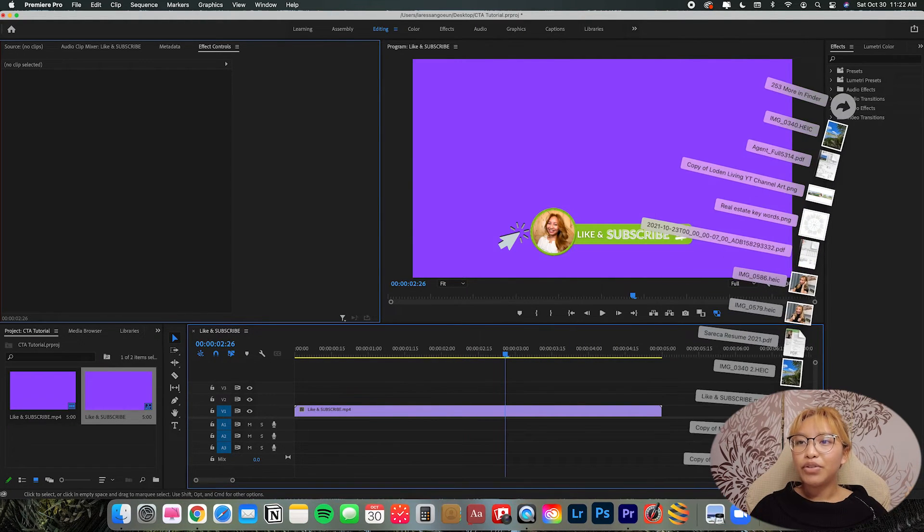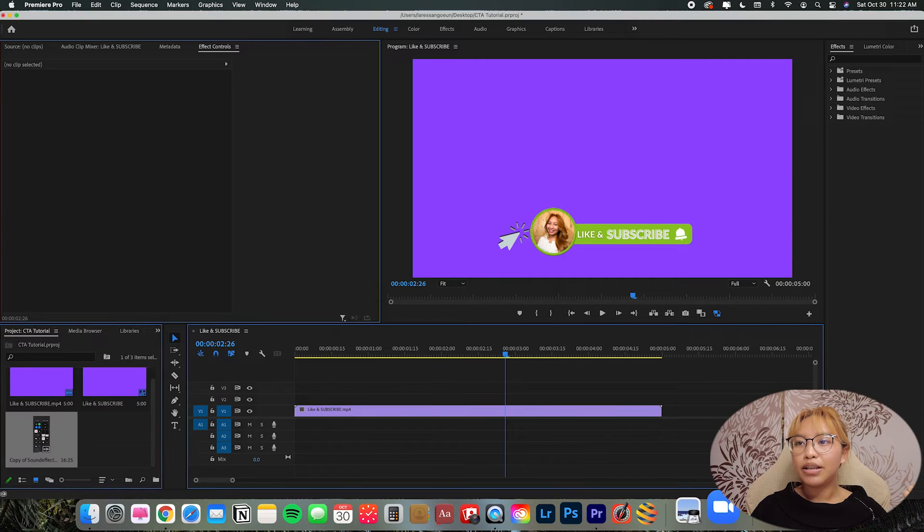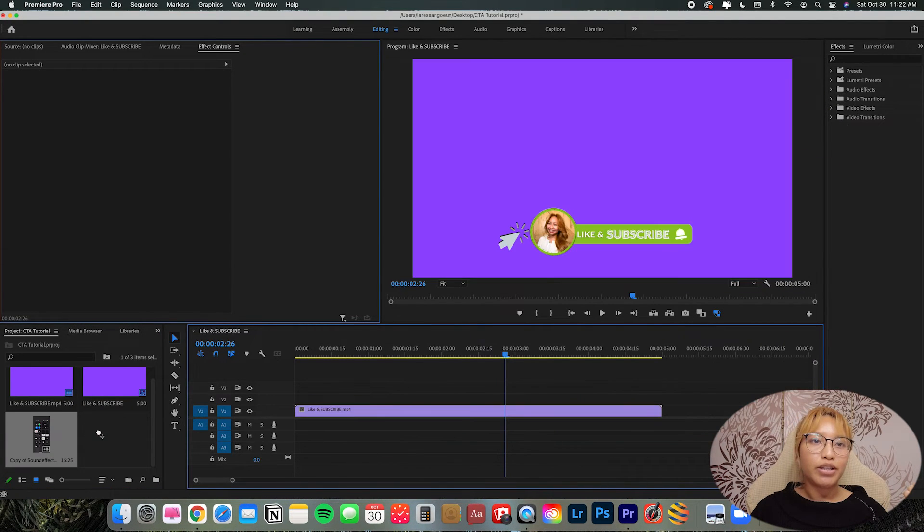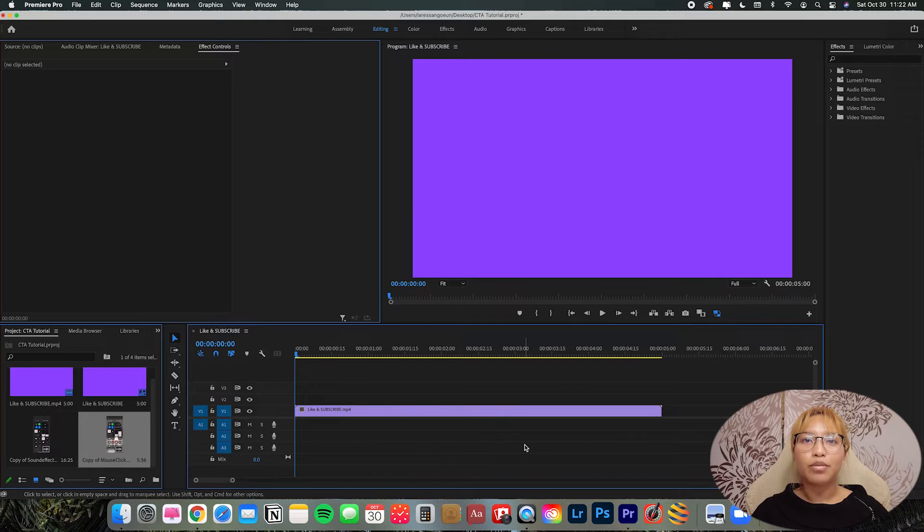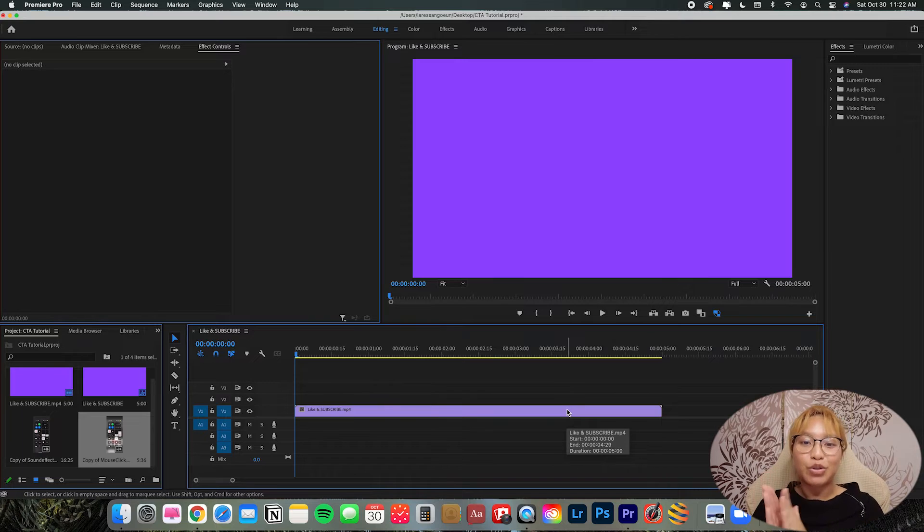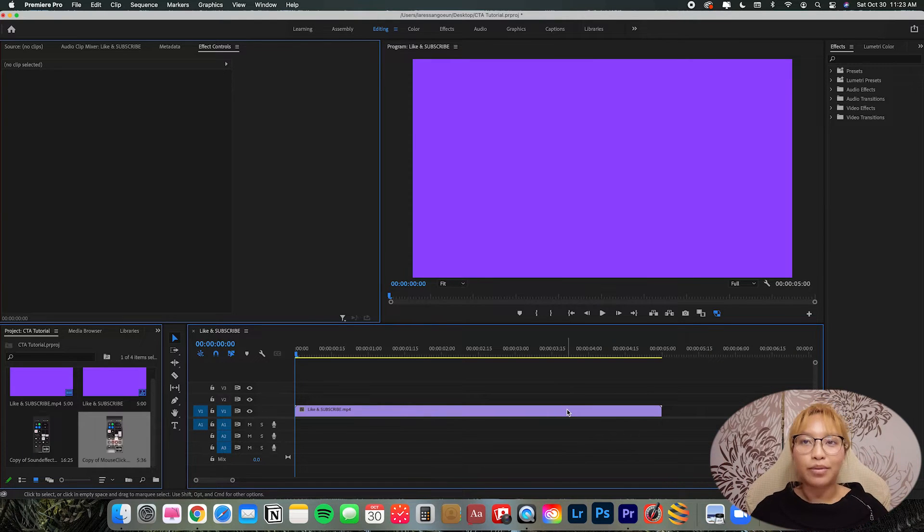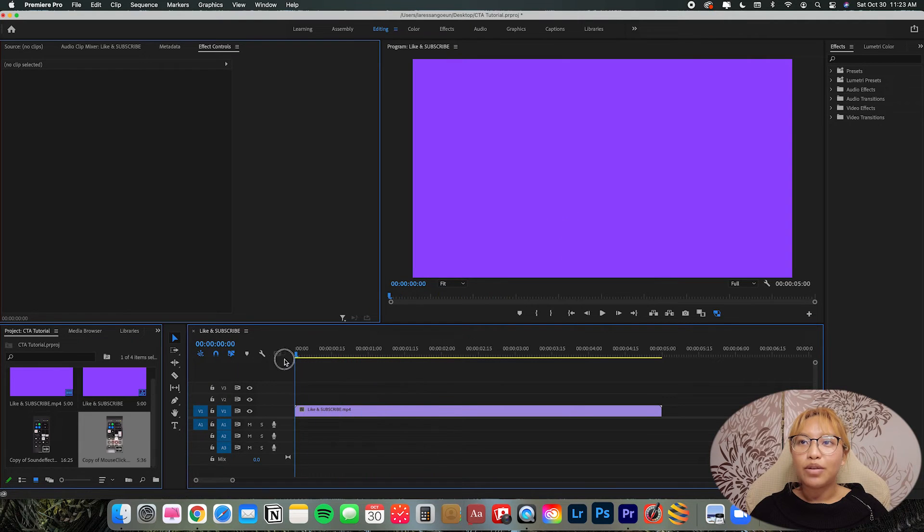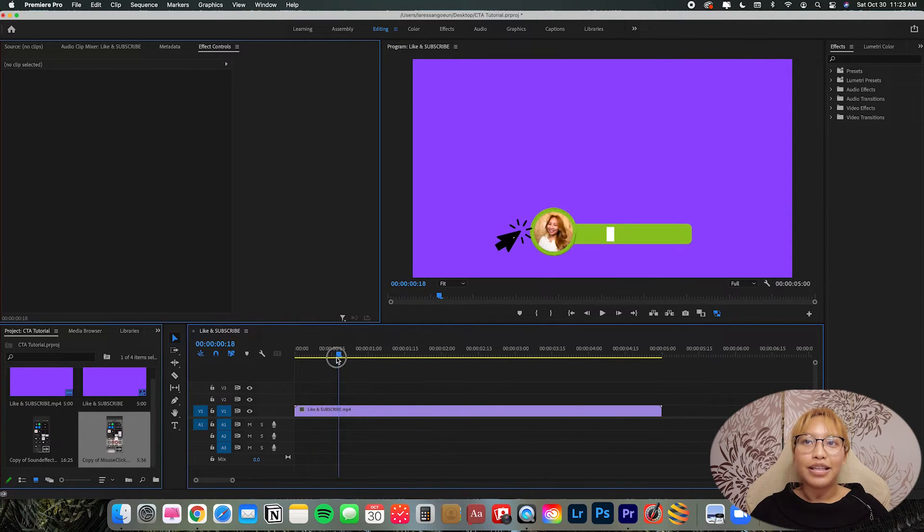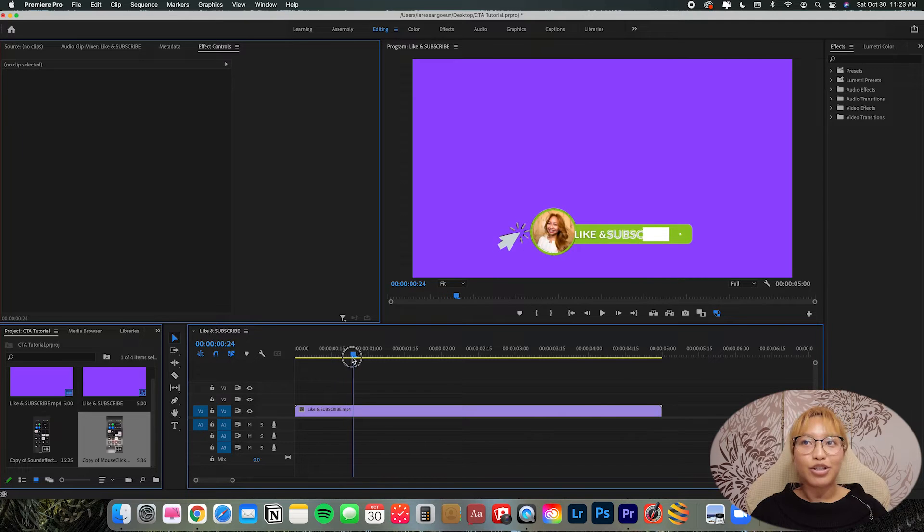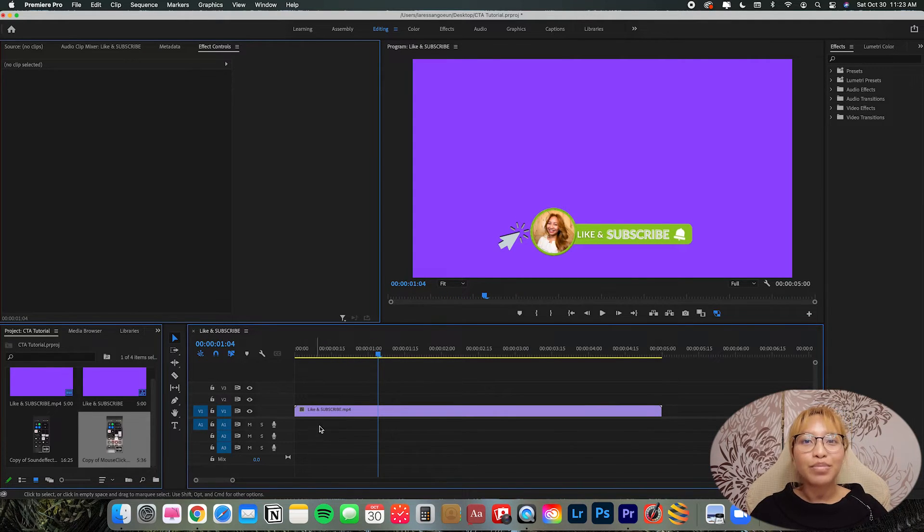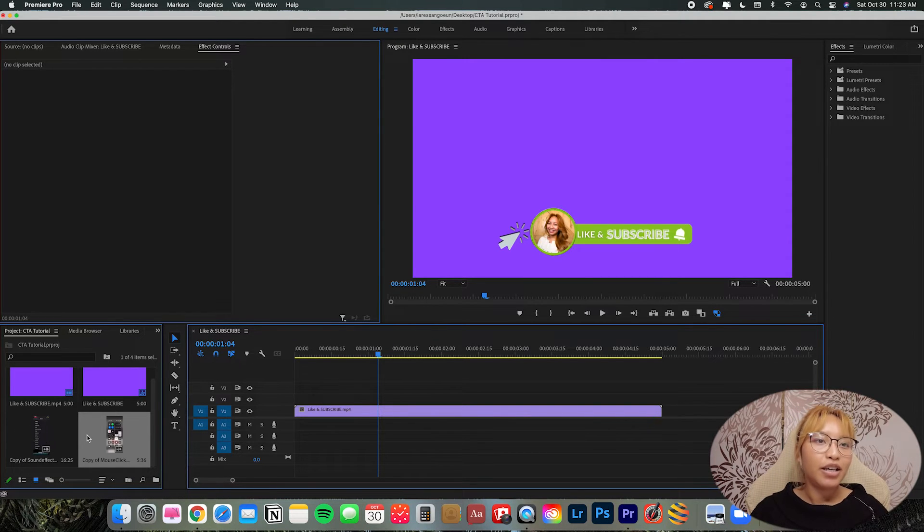So after you download the sounds, let's just drag and drop. Now let's watch this one more time. So we have to coordinate the sounds according to how the animation is going. So it looks like the click is first, a swoosh and a bell. So it's all going to be really in the first like two seconds of the CTA.